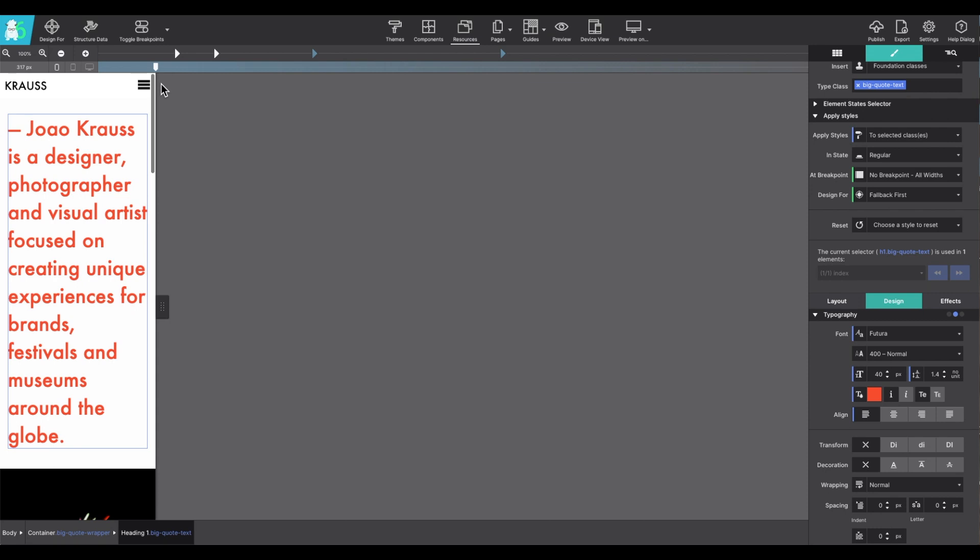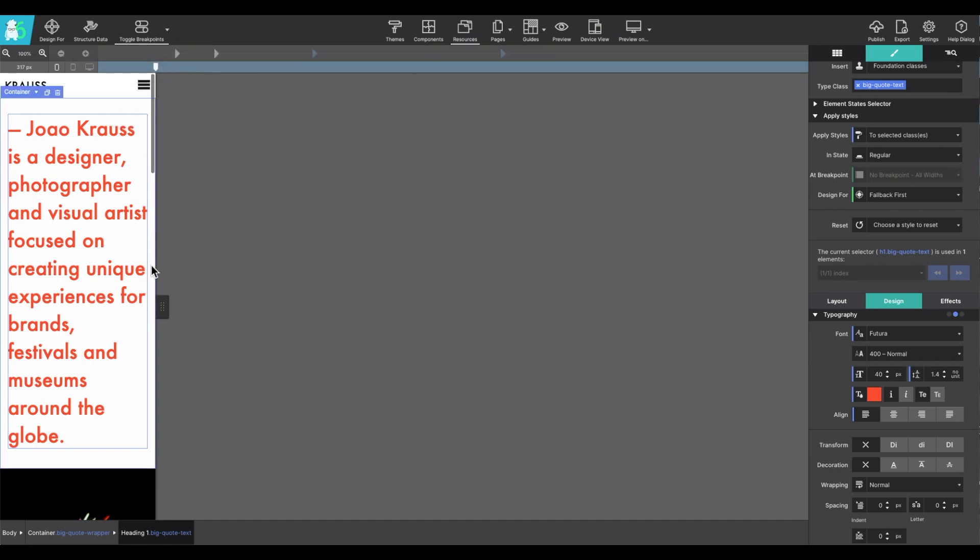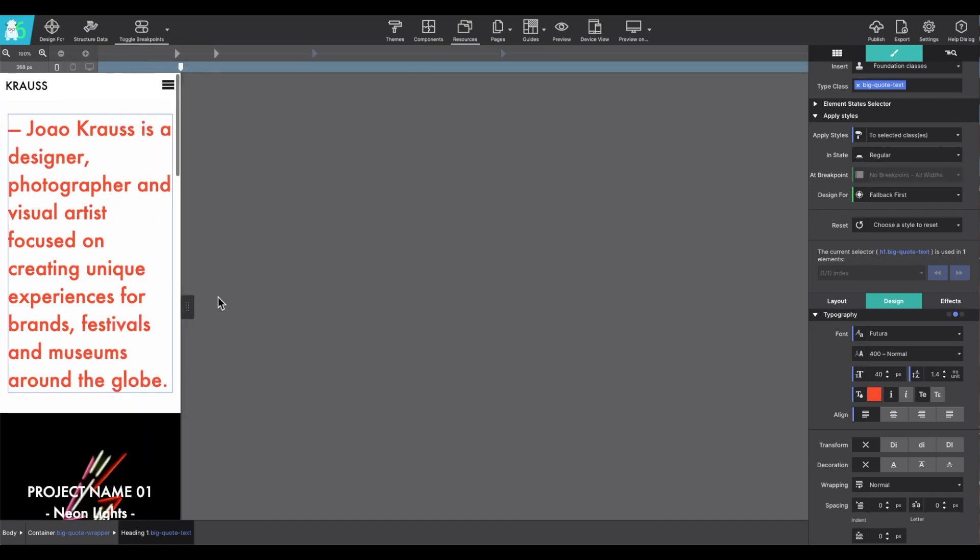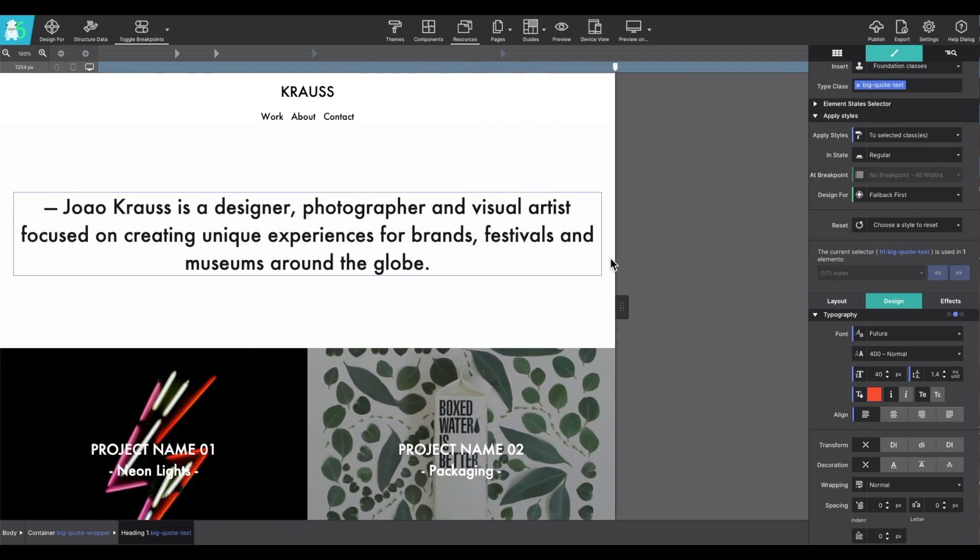Now, if you want to disable that feature, if you click on toggle breakpoints, you can click on disable all breakpoints. And then you can set the defaults with the slider at any position.